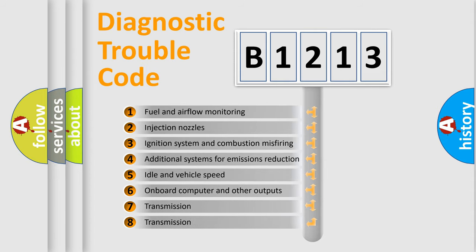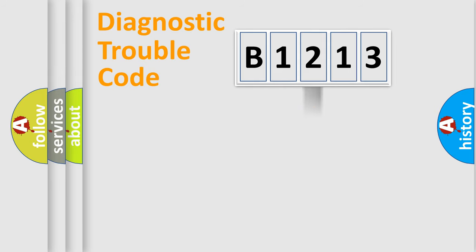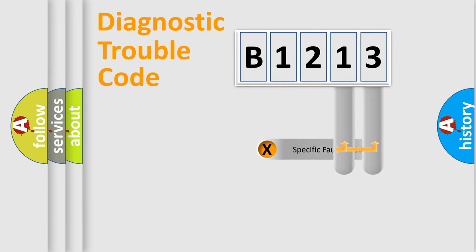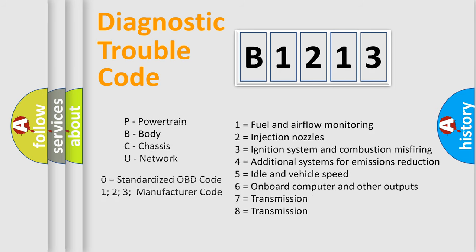The third character specifies a subset of errors. The distribution shown is valid only for the standardized DTC code. Only the last two characters define the specific fault of the group. Let's not forget that such a division is valid only if the second character code is expressed by the number zero.